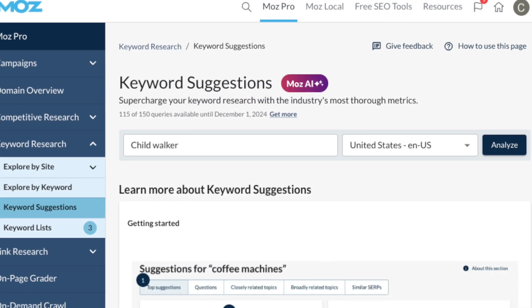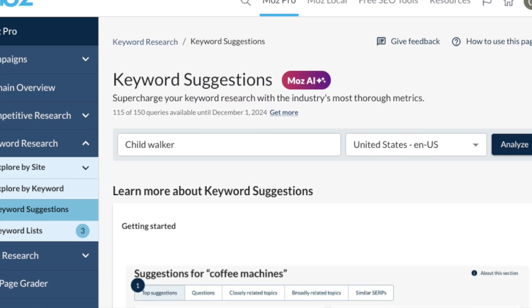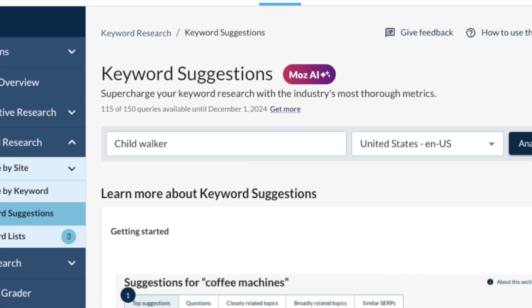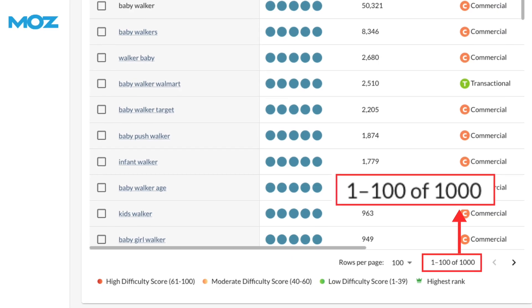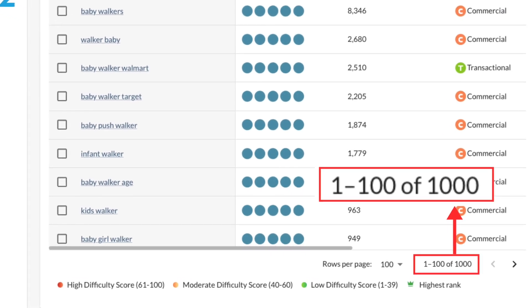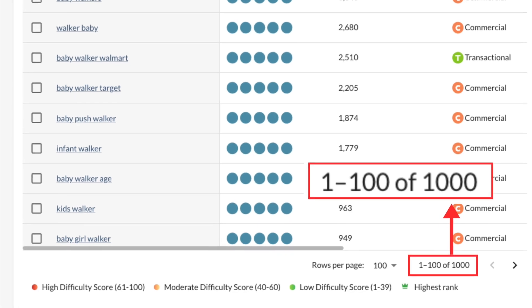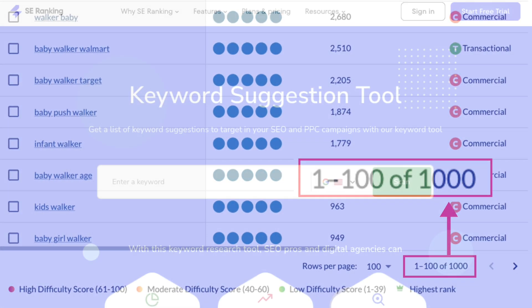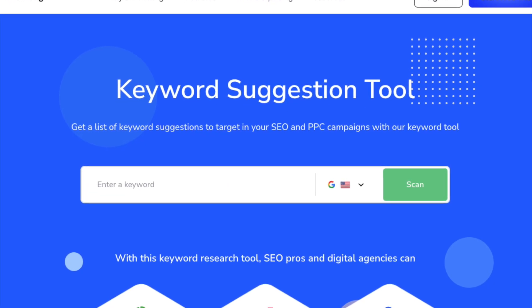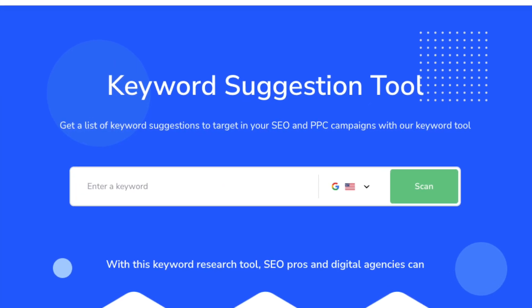Additionally, Moz places strict limits on the number of keyword suggestions you can see. With Moz, you can only ever access 1,000 keyword suggestions, regardless of the plan you're on. All this makes SE Ranking a winner in the Keyword Research Department.